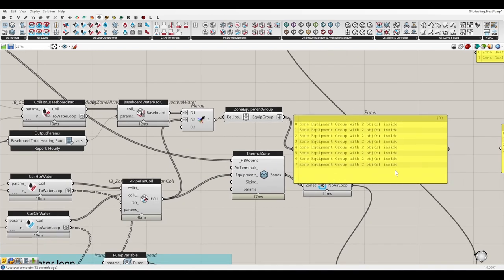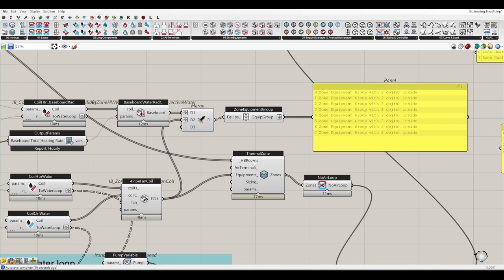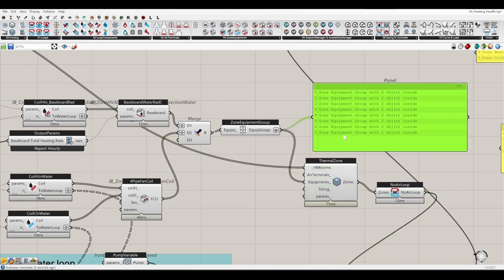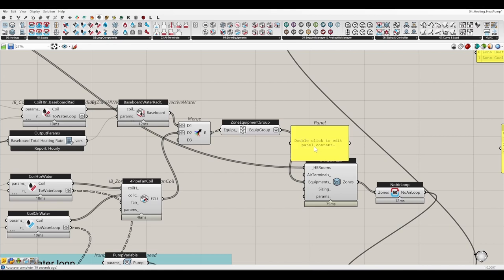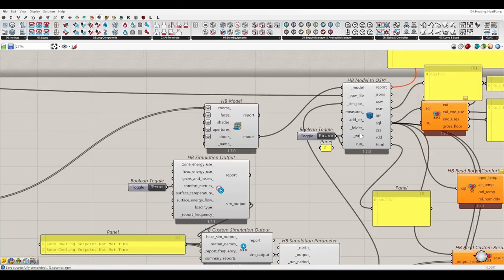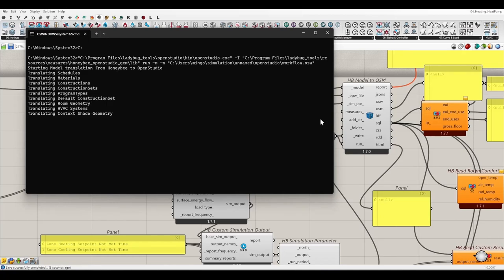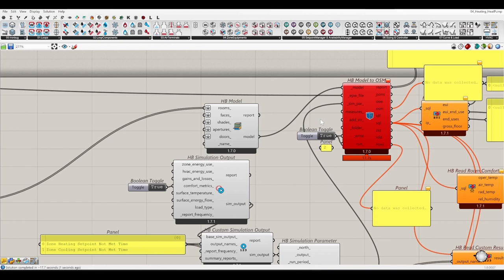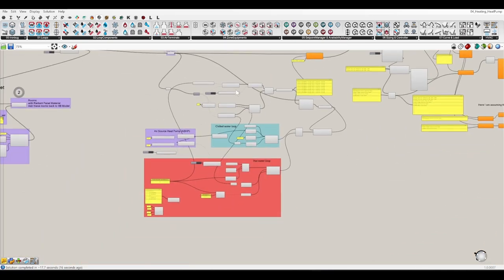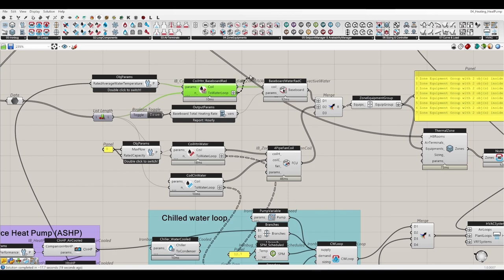This should match our data structure. We have eight rooms and eight groups, and each group has two zone equipment inside. Let's replace this one. I'll just leave this panel here in case anyone wants to check. Save and run again. There's another issue — the baseboard wasn't connected to the hot water loop. We forgot to connect it to the water loop.